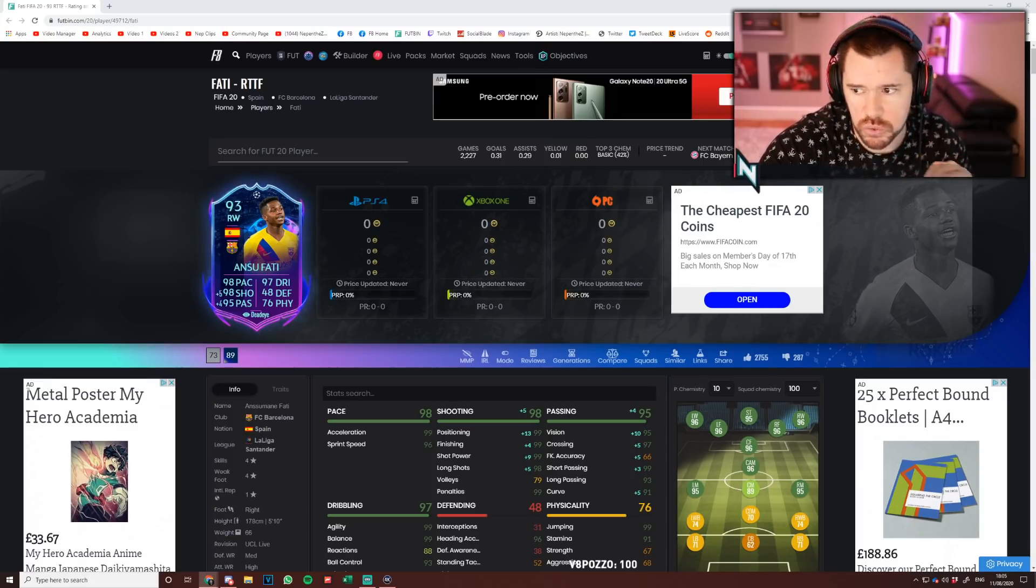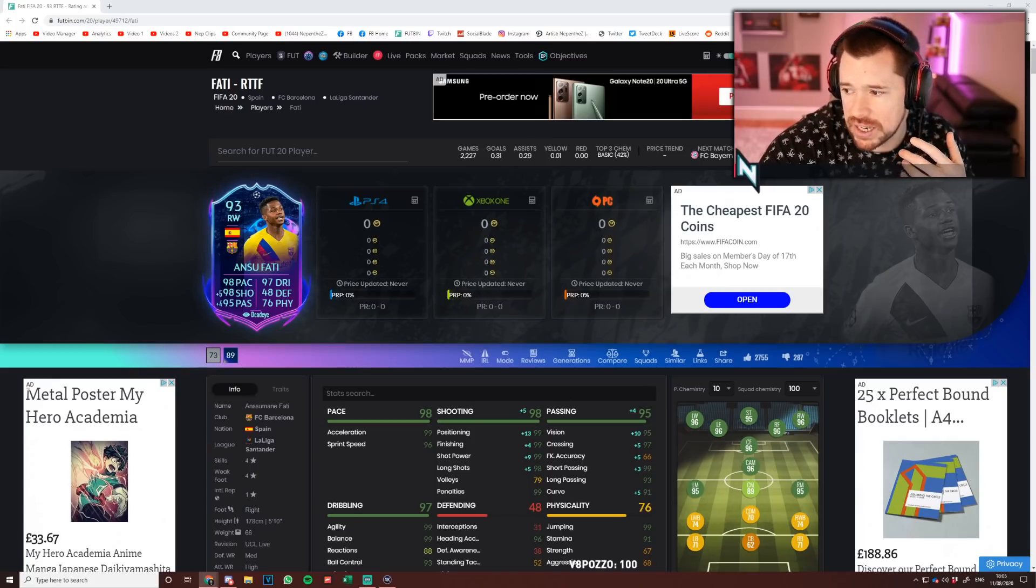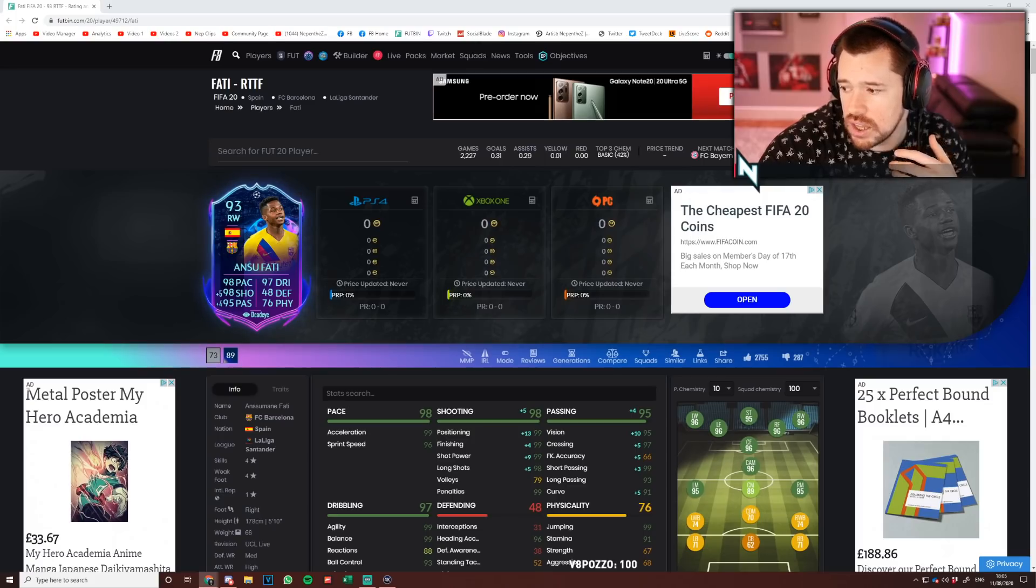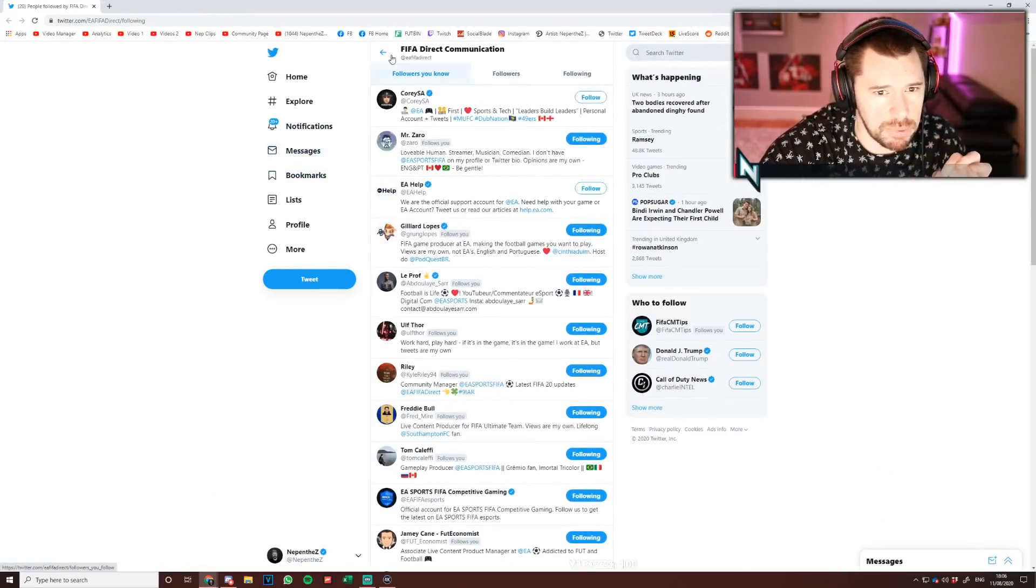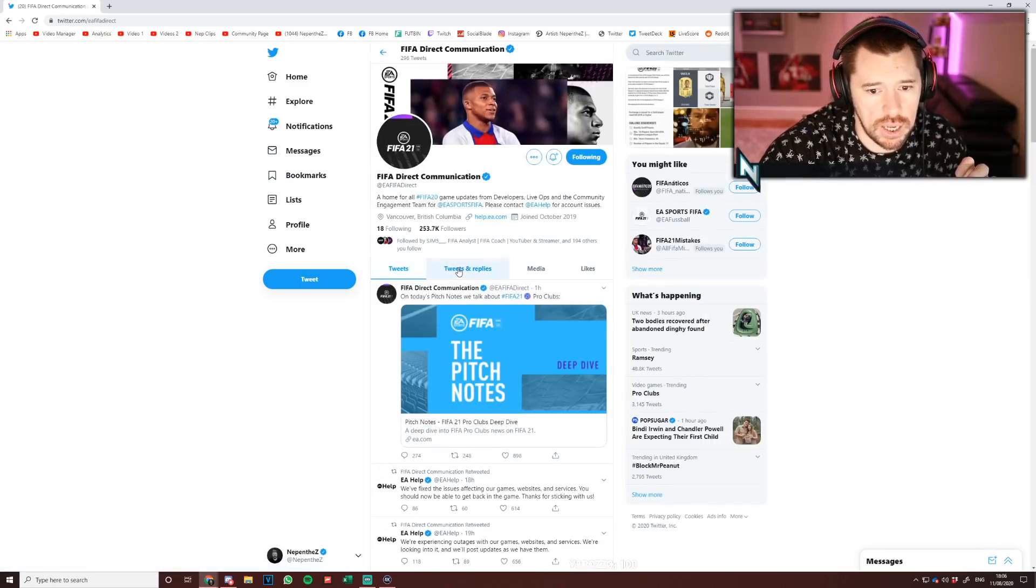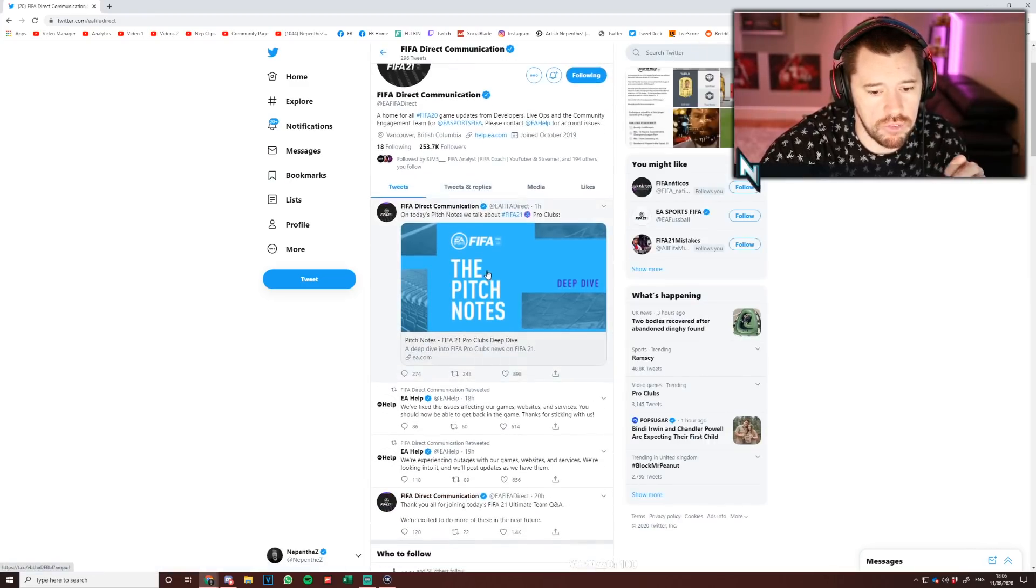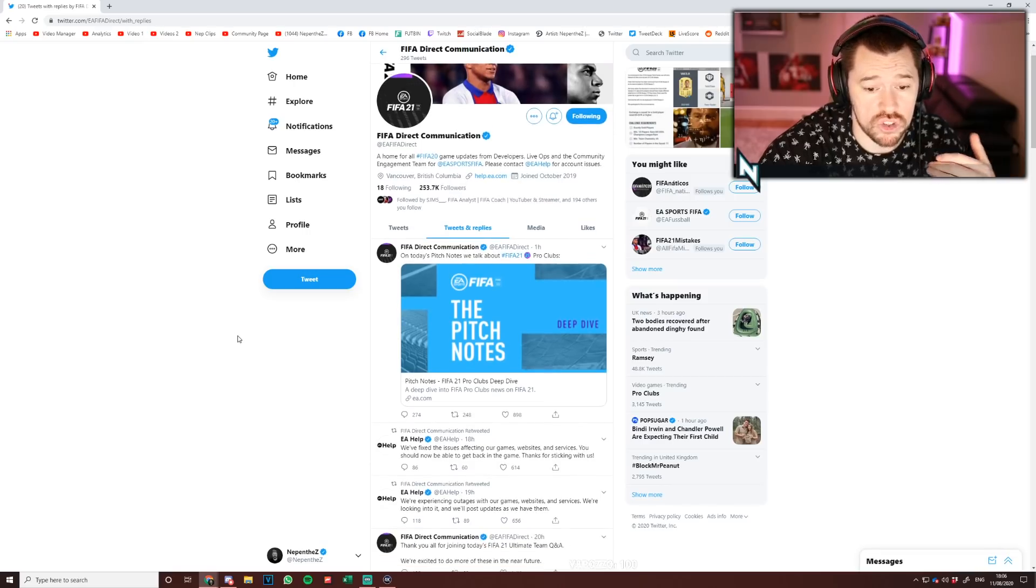What I also wanted to talk about here today or just look at here today was EA Direct Communication. They put out a whole bunch of responses to people's tweets from people that were asking questions about FIFA 21.